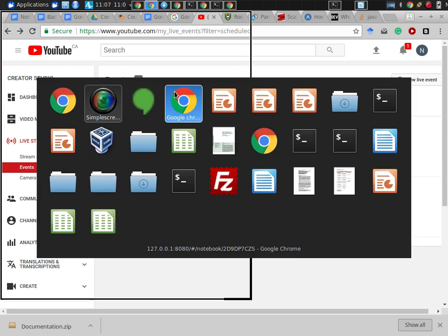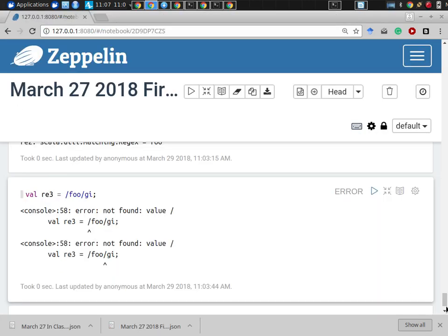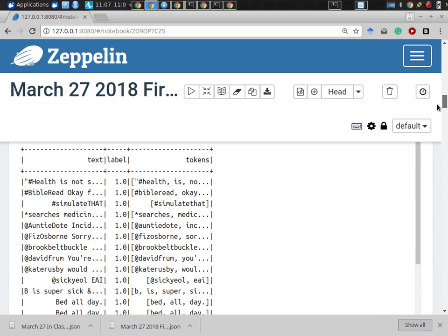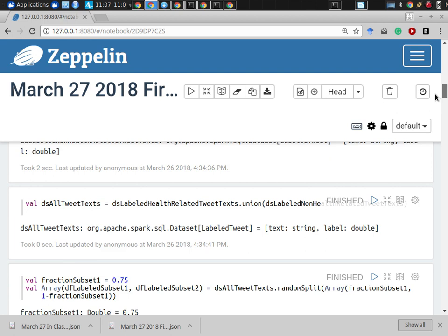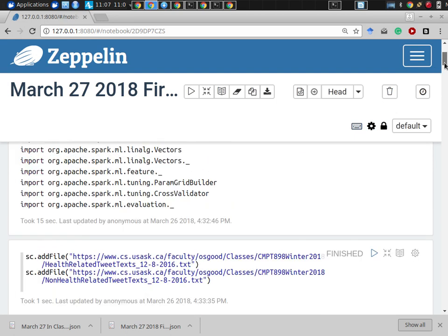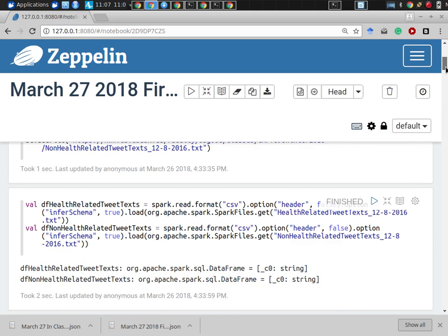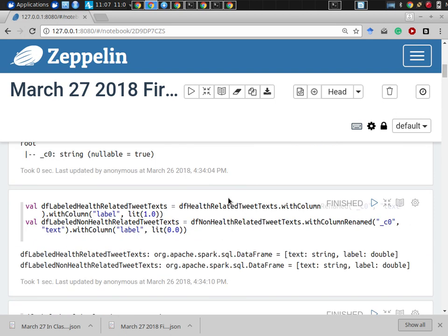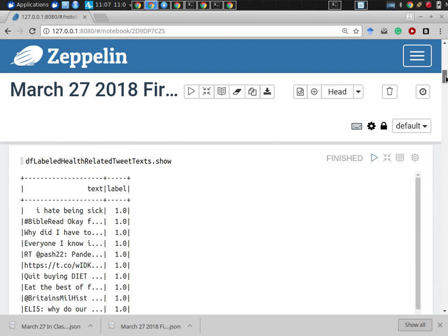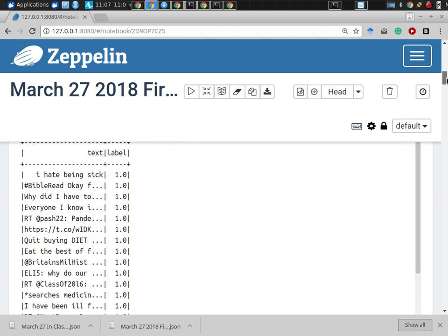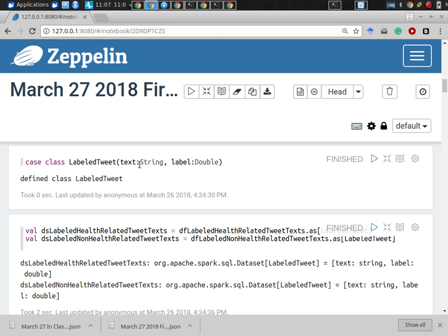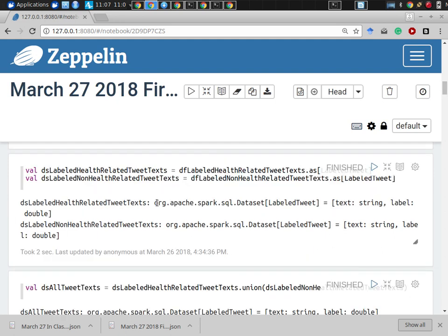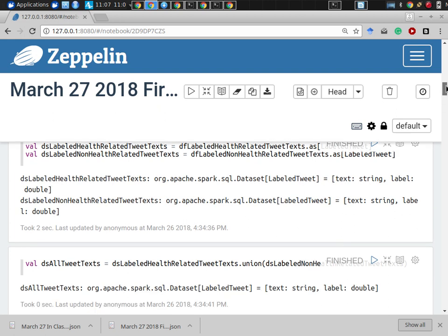The last time we saw some beginning use of Spark pipelines and use of ML. We loaded in some data, we labeled the data using ground truth indicators that indicate how each line of the data should be classified for the purposes of training and evaluation. We were using data from tweets, and we used a case class to convert from data frames to data sets, which allowed us to work in a type-safe way.